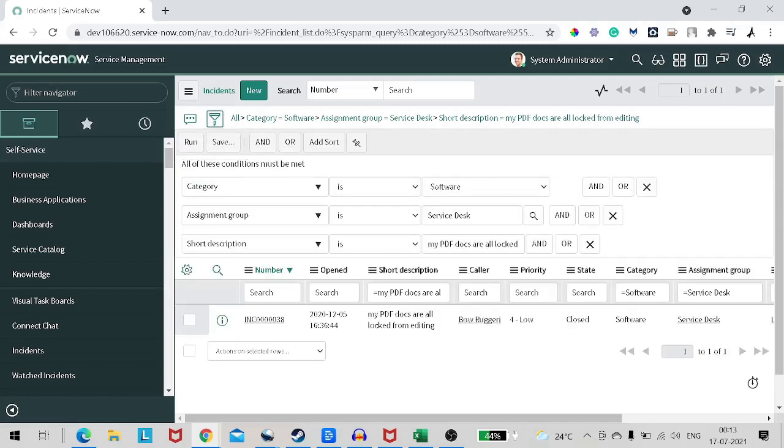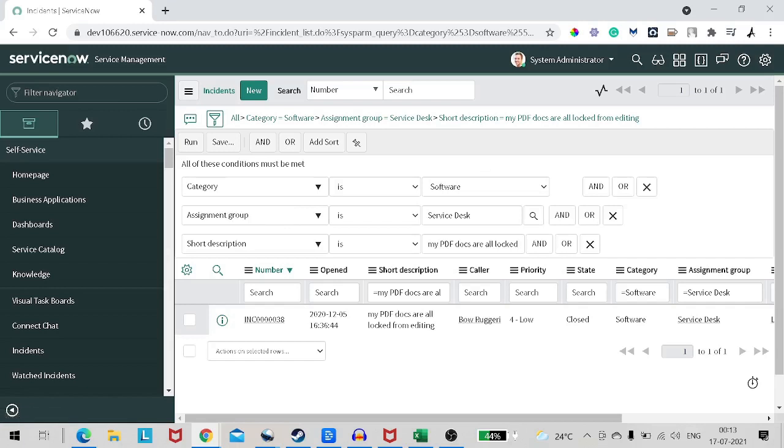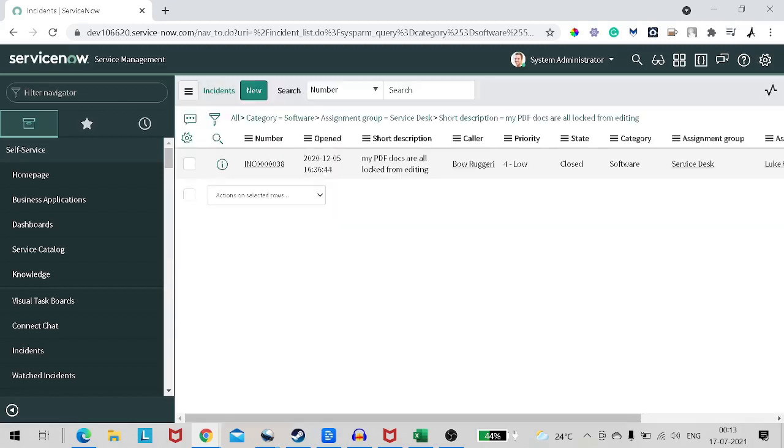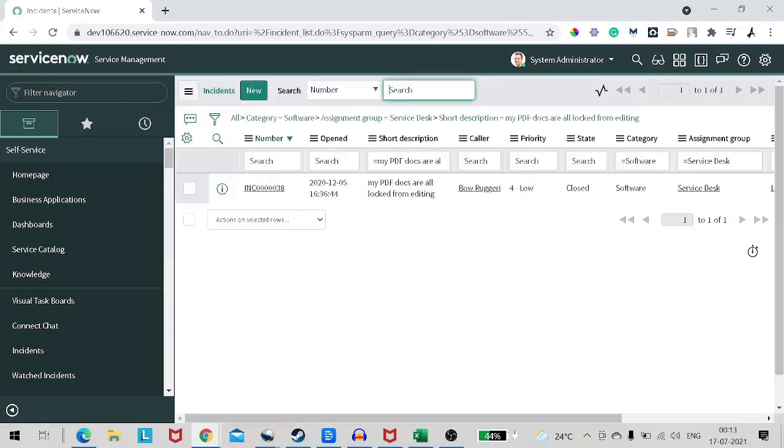Category is software, assignment group is service desk, short description PDF. So what exactly is it doing at the backend? It's creating a kind of SQL query for this particular table, and it's getting that record based on this particular query only from the database.